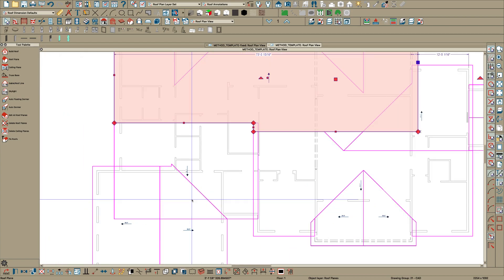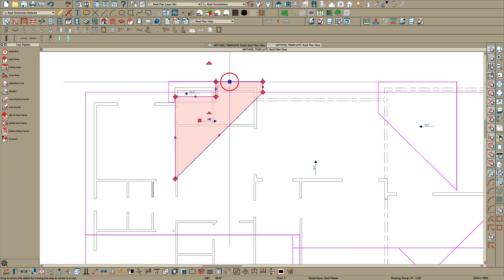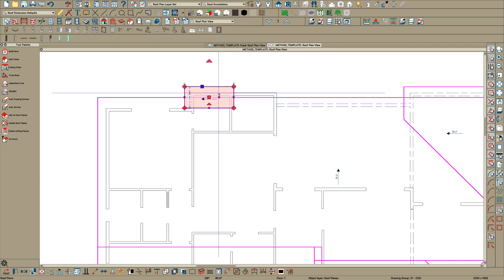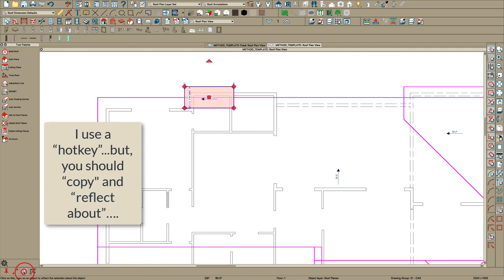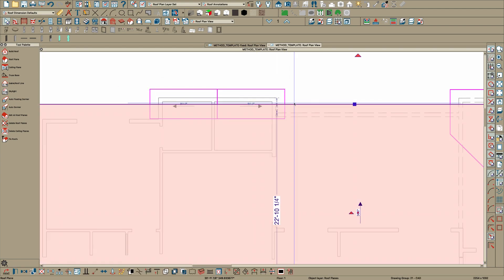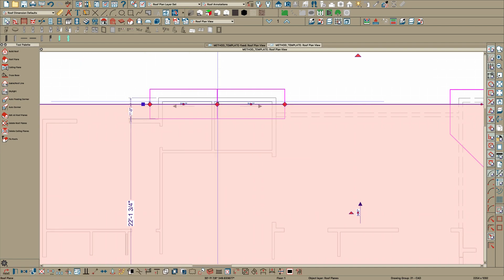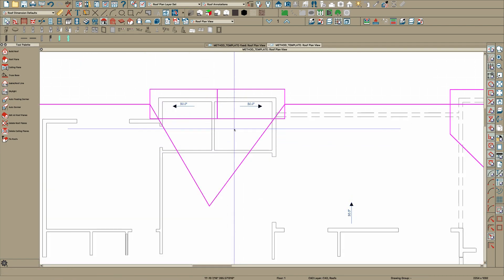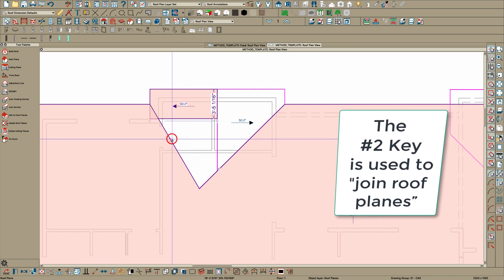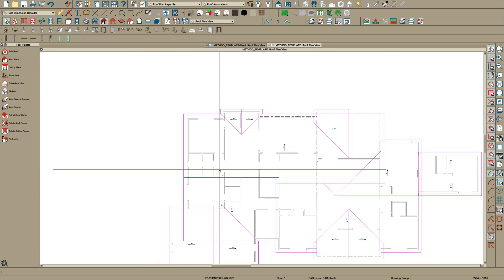Now we've got the underlying basics coming together pretty well. These roofs here are kind of messed up, so I'll just delete them and copy this one and reflect it. Then take the 3 key and break it here at the ridge, break it right here, pull this back, click on this edge, hit the 2 key, and join those roofs. There you go — you've got this gable coming all the way through.